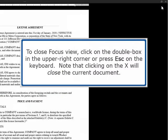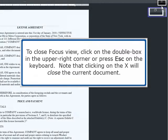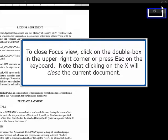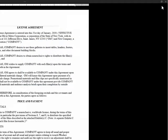To close Focus view, click on the double box in the upper right corner or press ESC on the keyboard. Note that clicking on the X will close the current document.